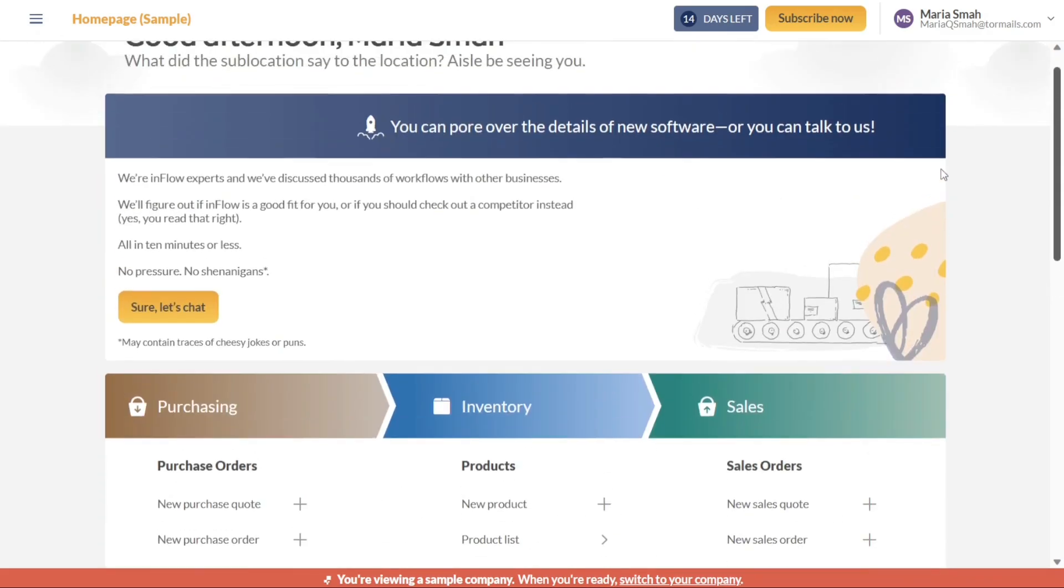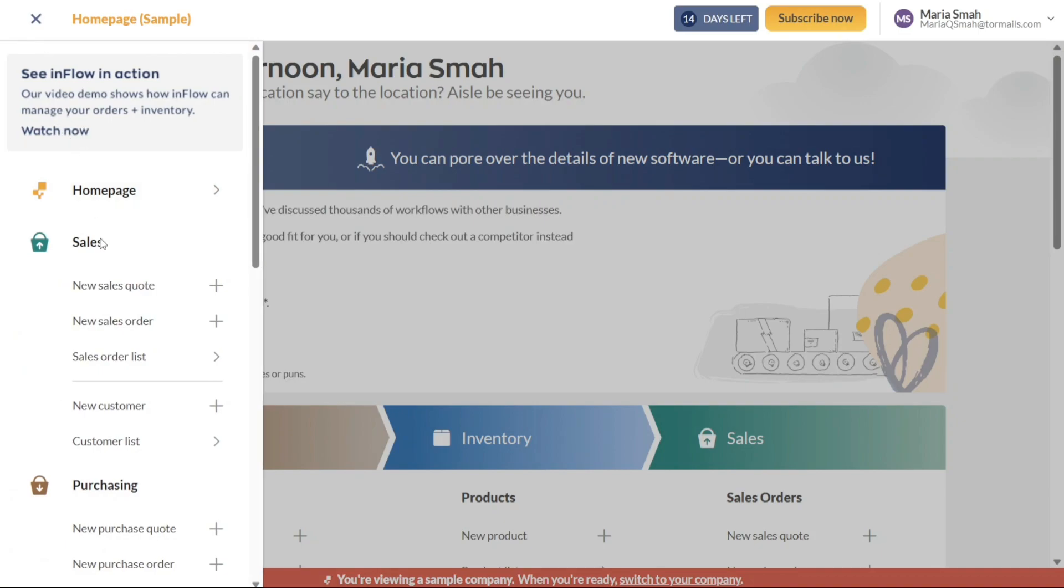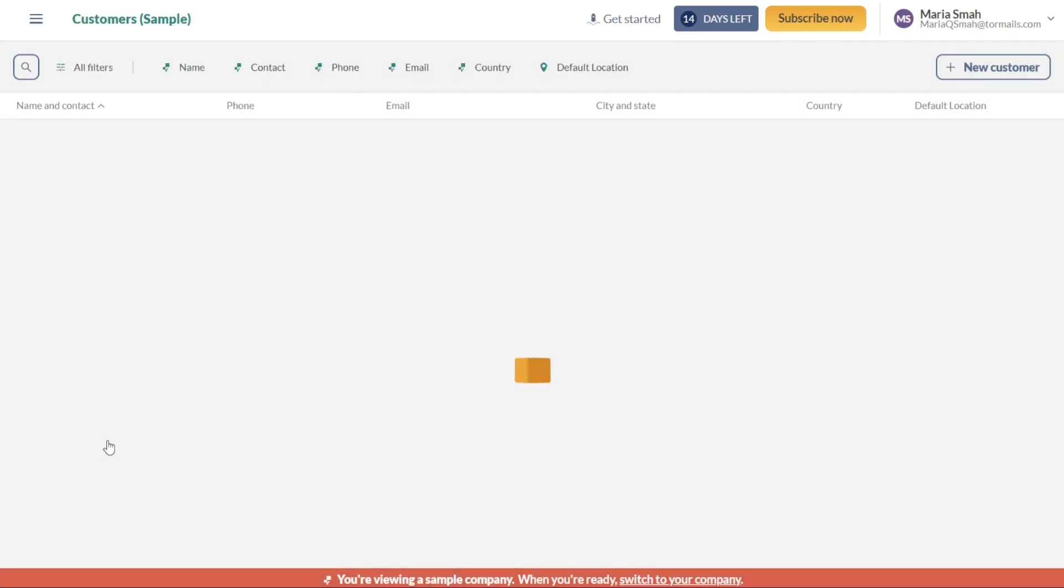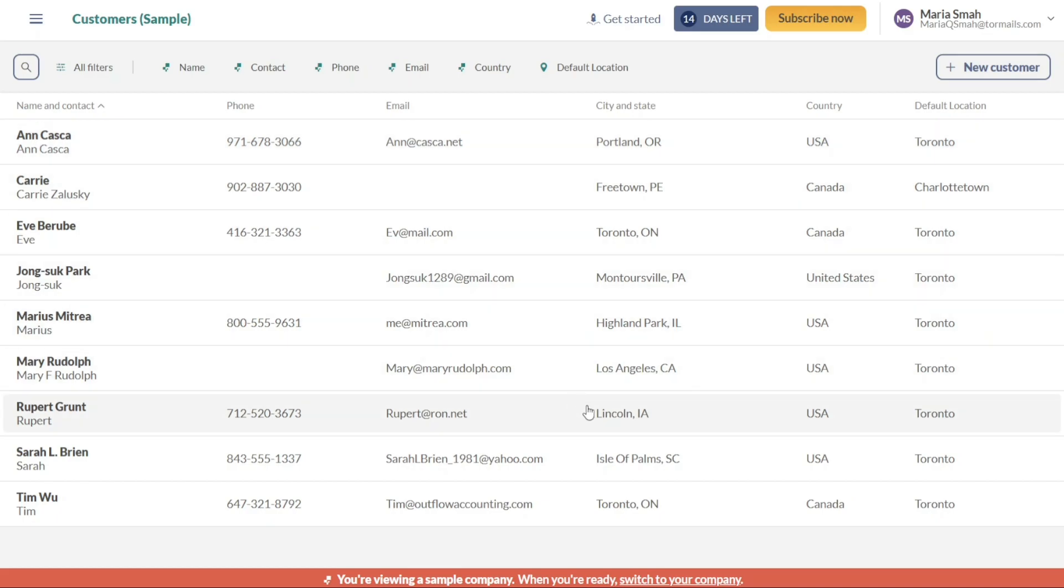Another important tab in the left panel is Sales. This tab provides you with a range of options related to sales activities. You can view new sales quotes, create new sales orders, manage the sales order list, add new customers, and review your existing customer list. This section streamlines your sales processes and helps you stay on top of customer-related tasks.